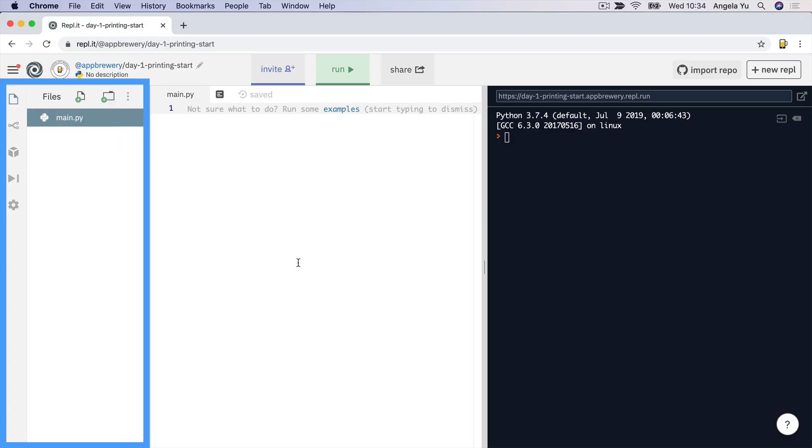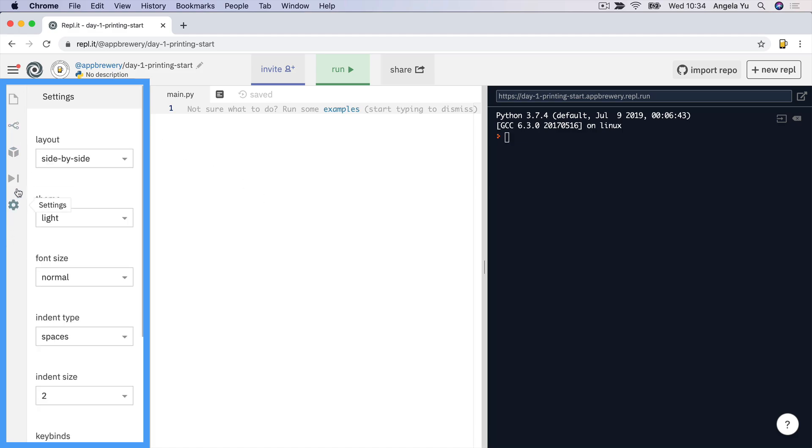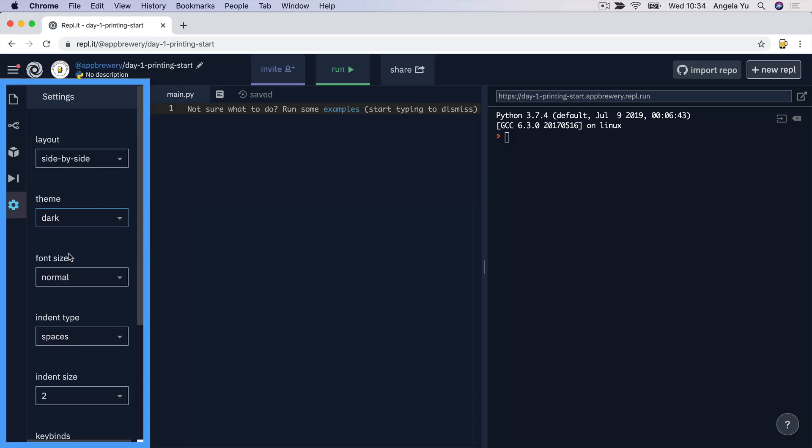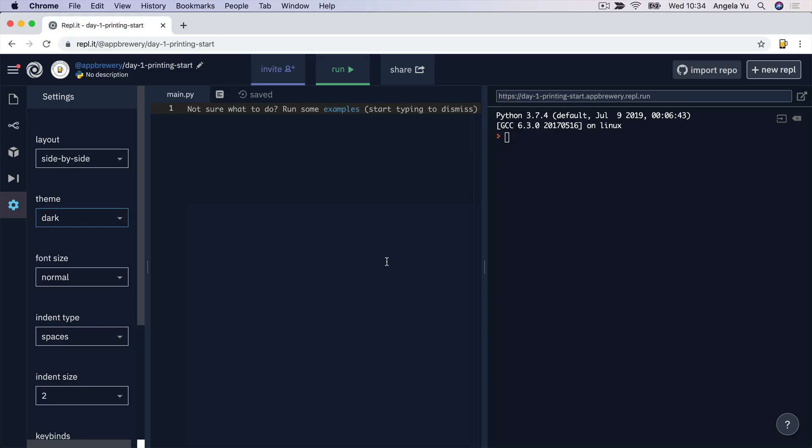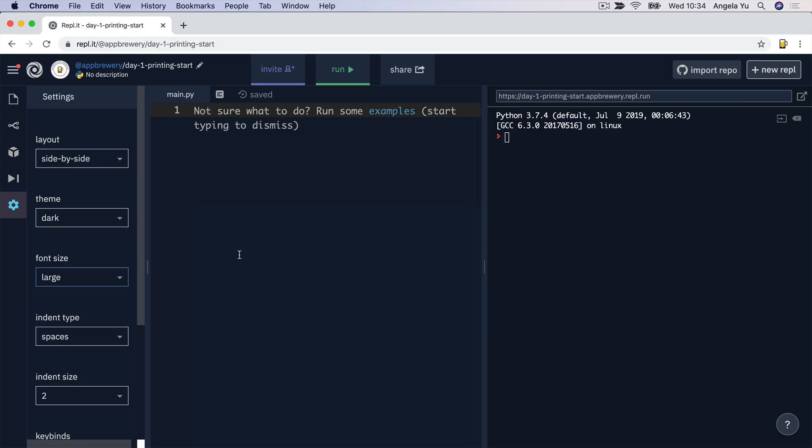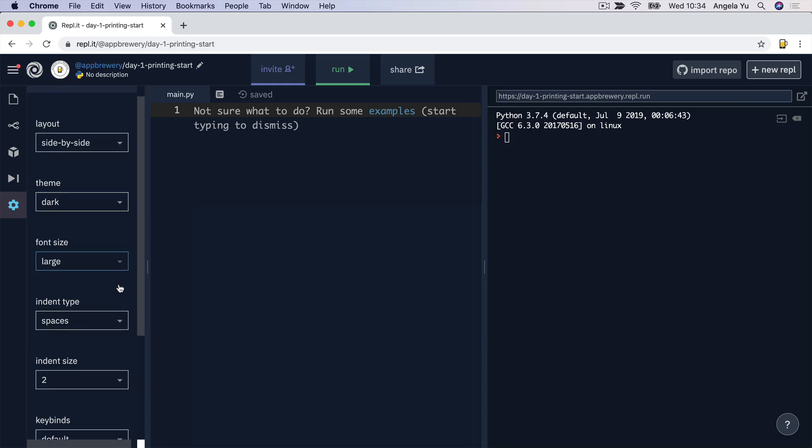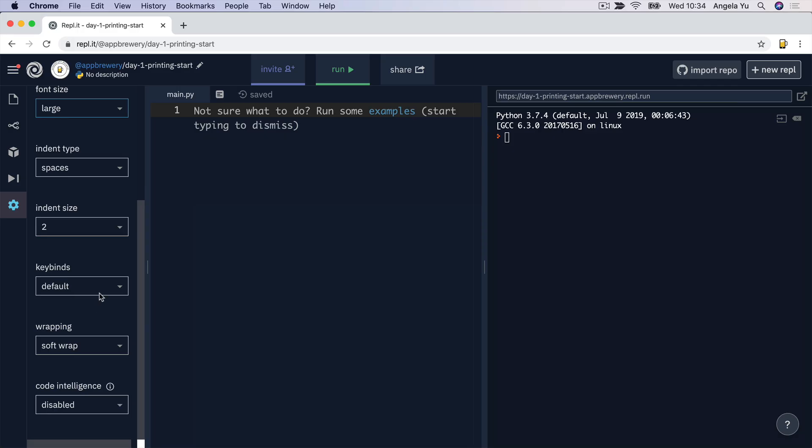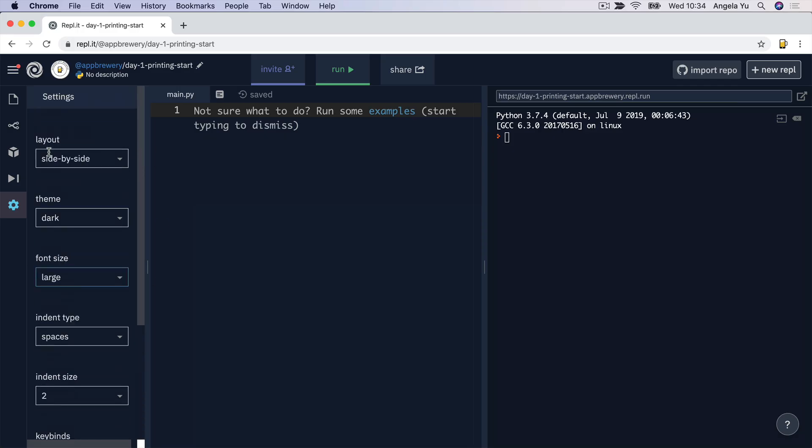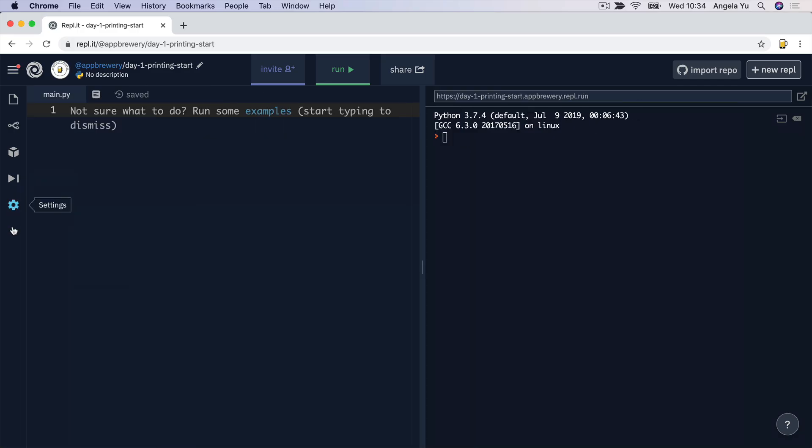Now, the other part of the left-hand side pane that's really useful is this settings tab here. And I generally prefer to code using a darker background. It's slightly easier on my eyes, especially when you're working at night. And I recommend everybody to switch their font size up to large. This just makes it so much easier to identify mistakes and any typos you make. Now, we're going to leave everything else as it is. And you can click on the settings button to collapse that pane so that you end up with more space for writing code.